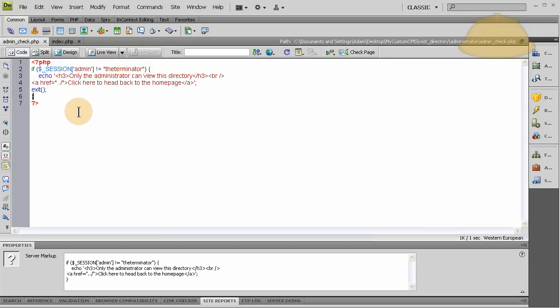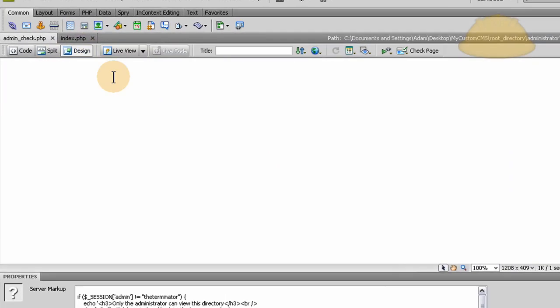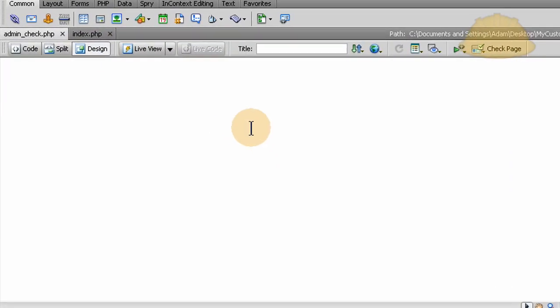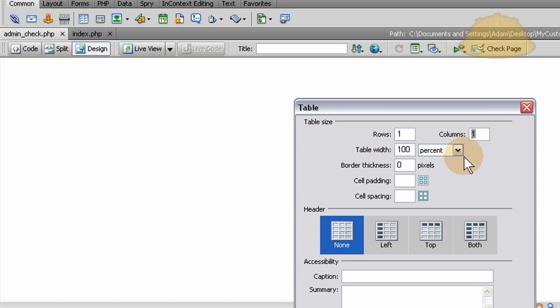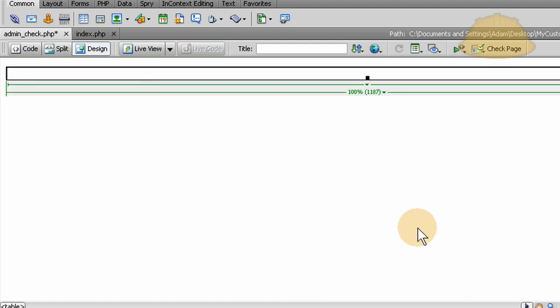Okay, here we are in Dreamweaver, and all we have to do is I'm gonna go into design view, and I'm just gonna place the form in using design view. I'm gonna use a table. Everybody yells at me for using my tables, but I'm hooked on tables. I know it's no good for search engine optimization, but I really don't care. I love my tables.